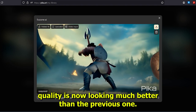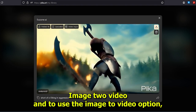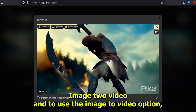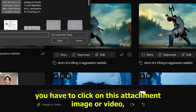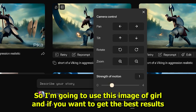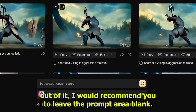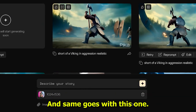Now let's try image-to-video. To use the image-to-video option, click on the attachment icon and select your image. I'm going to use this image of a girl. For best results, I would recommend leaving the prompt area blank.